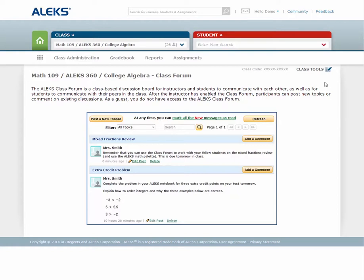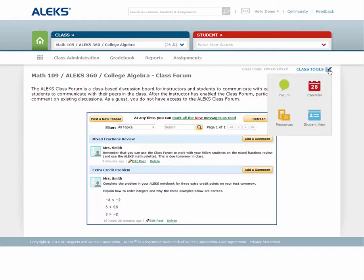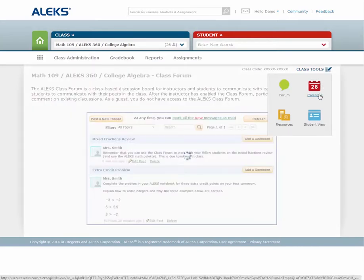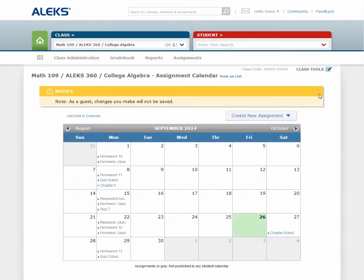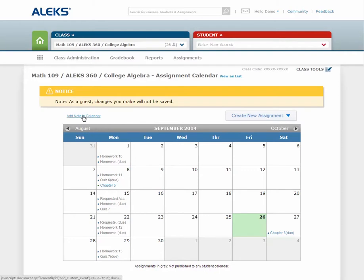The next feature is the class calendar. The class calendar contains due dates for your assignments, and you can also add notes to the calendar. The calendar is accessible in the student account and is a great way to keep students on task with their assignments.